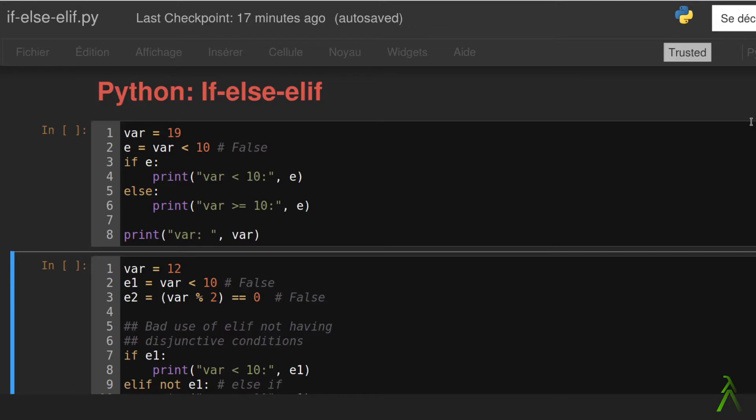We have an expression e that evaluates to false since the variable var has value 19 and the expression compares whether 19 is smaller than 10.